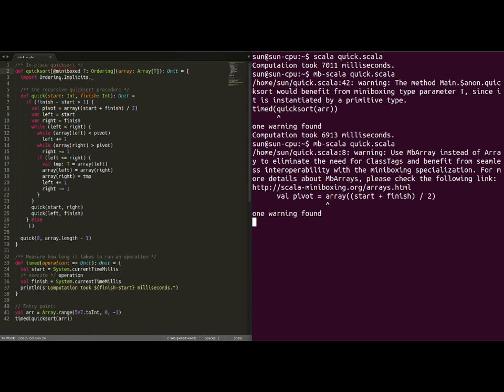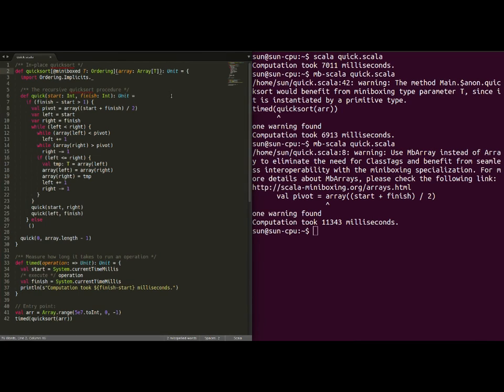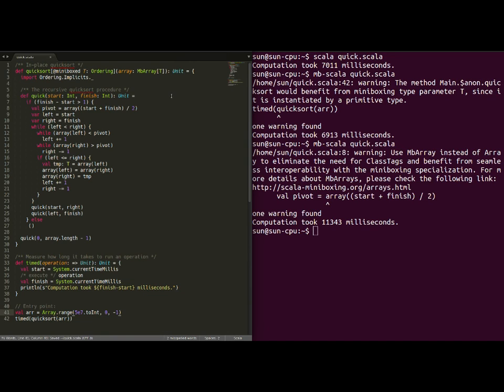And, you can see a different warning is shown telling us what is the next thing we need to do to improve our code. In this case, what it says is use ambi array instead of array to eliminate the need for class tags and benefit from seamless interop with the miniboxing specialization. So, all we need to do is switch from array to ambi array in the signature of quicksort. And, we also need to transform our array into an ambi array using the clone method.